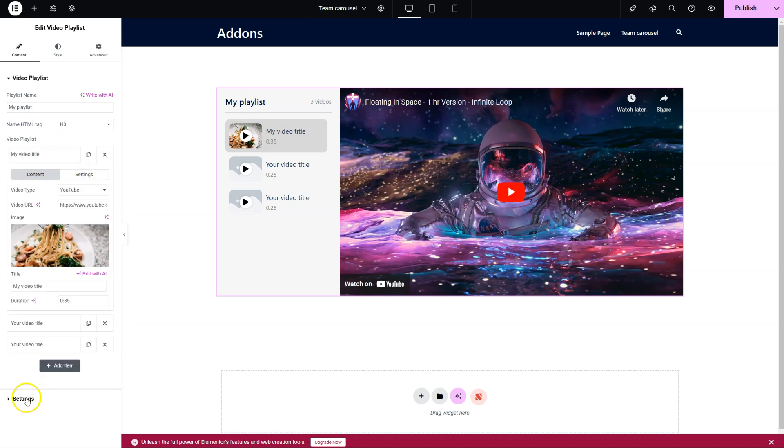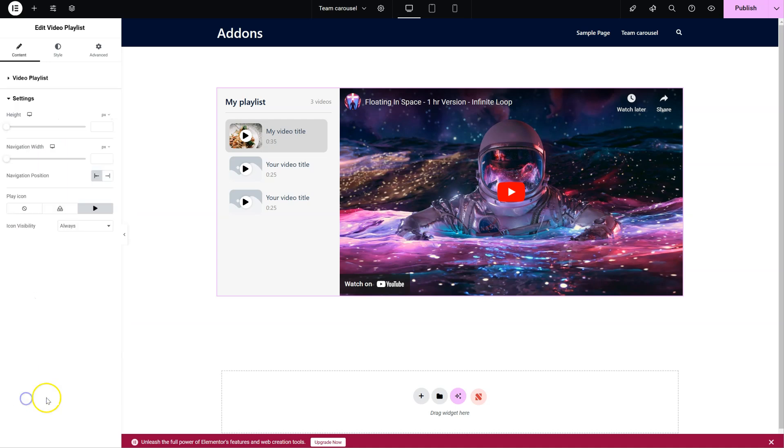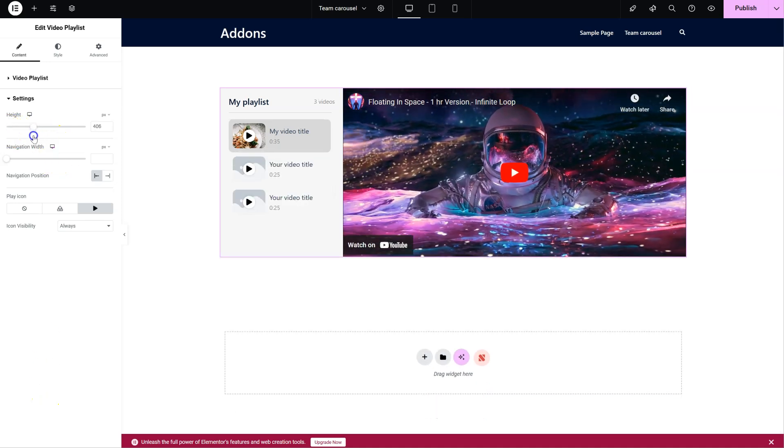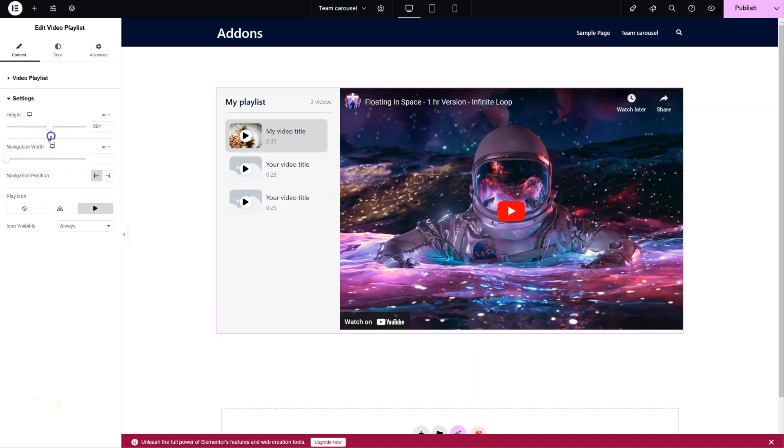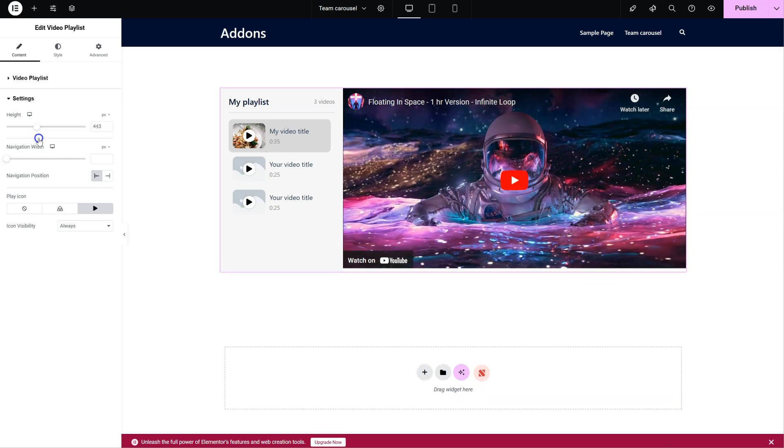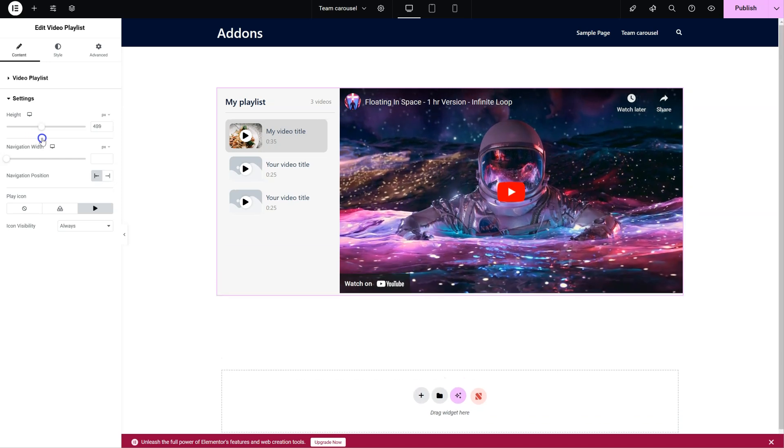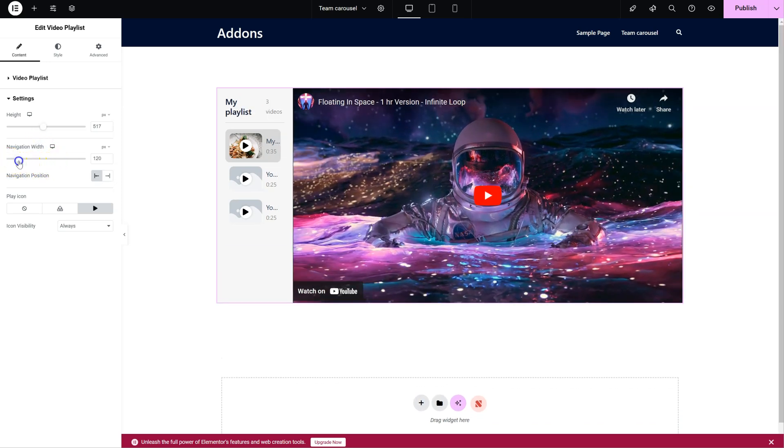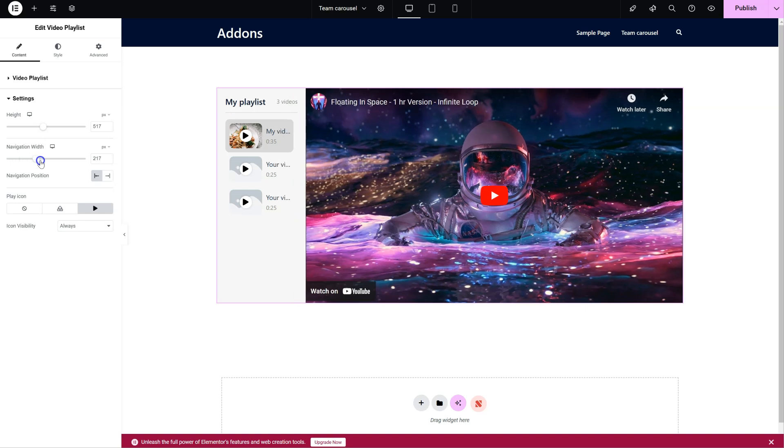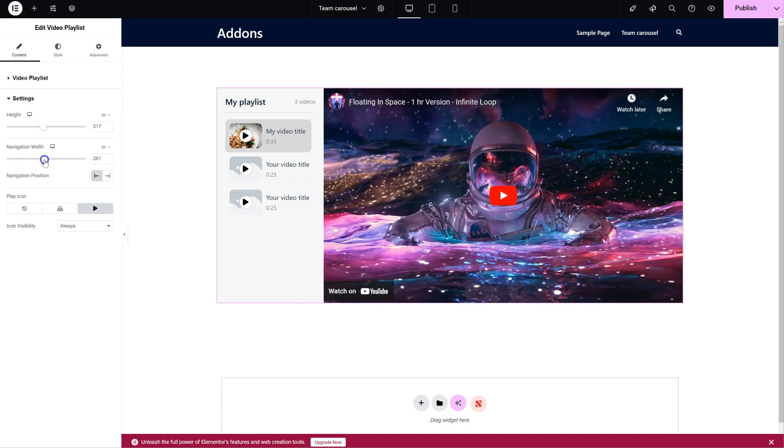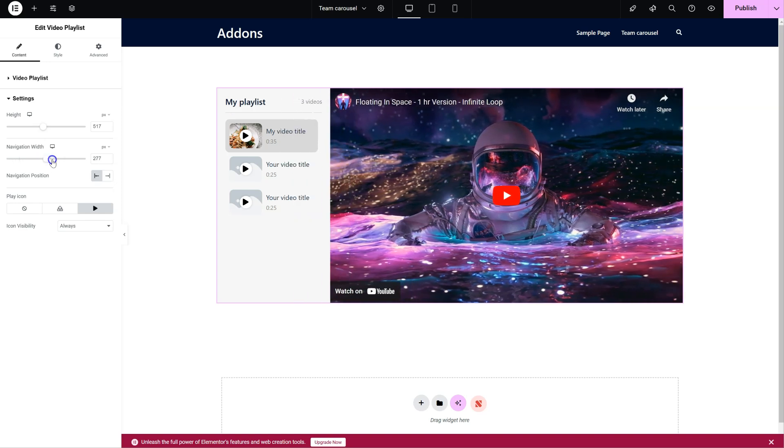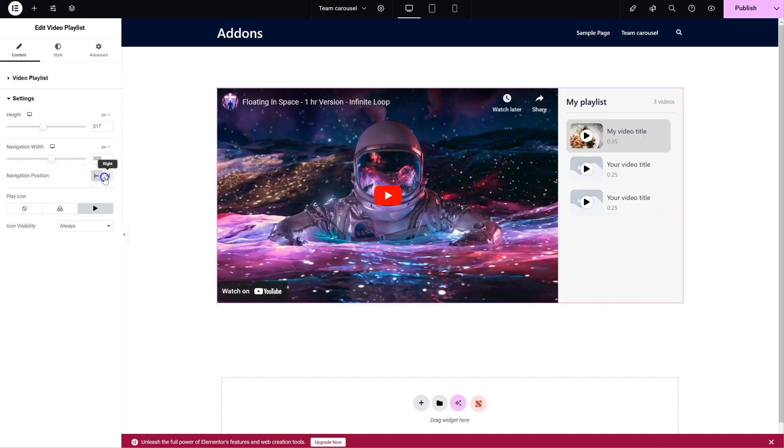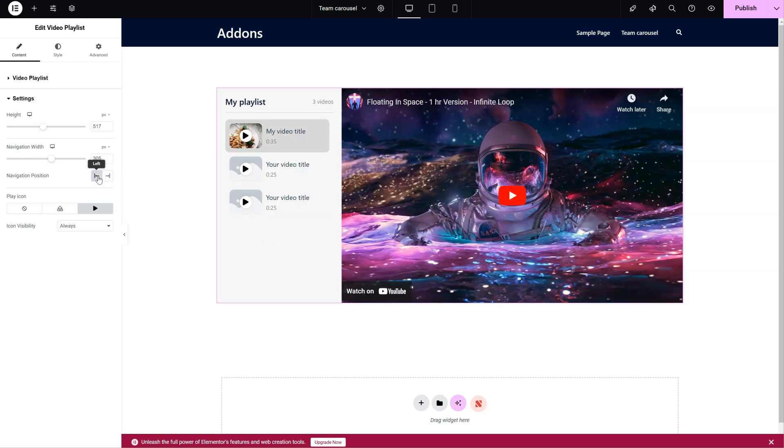Let's move on over here to the Settings section. You can change the height, like this. You can change the width of the navigation. The position, left or right. And you can even change the icon for the Play button.